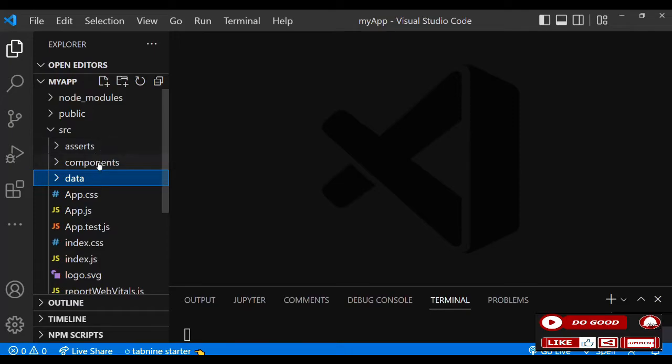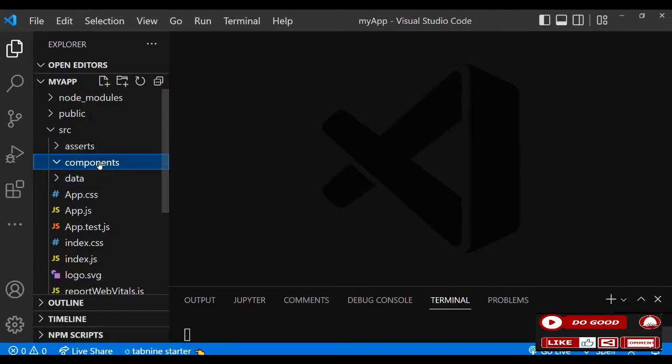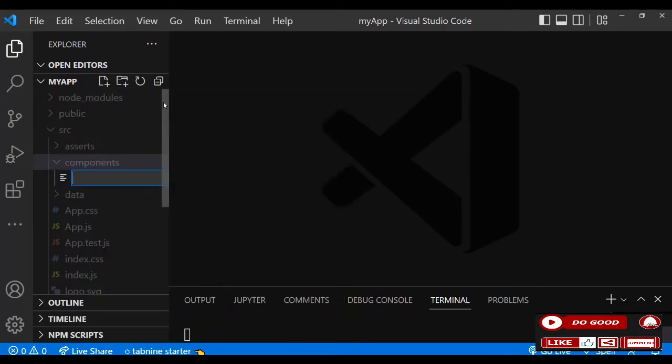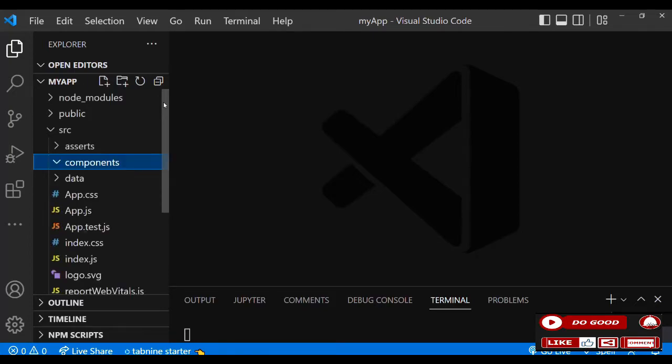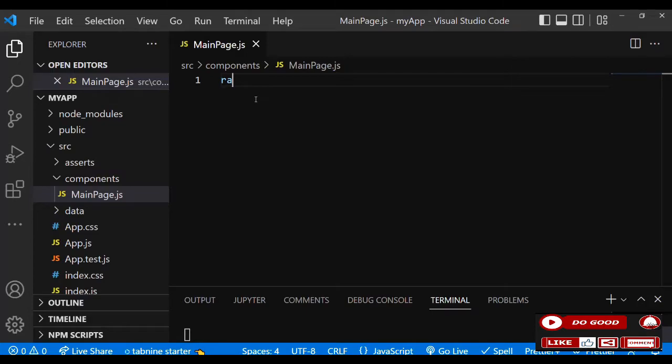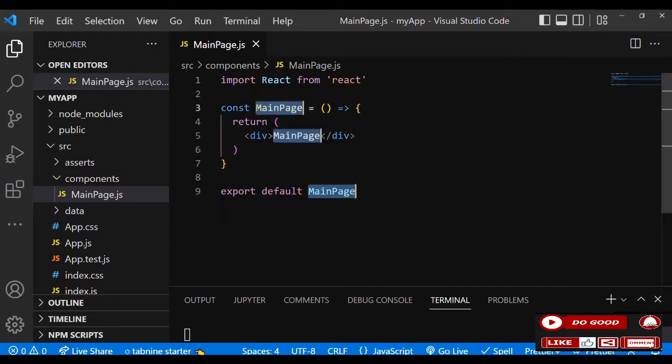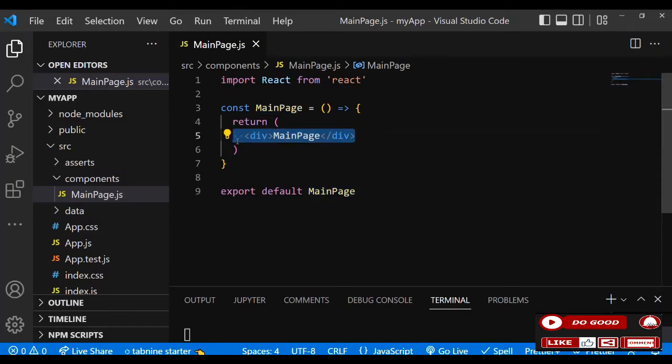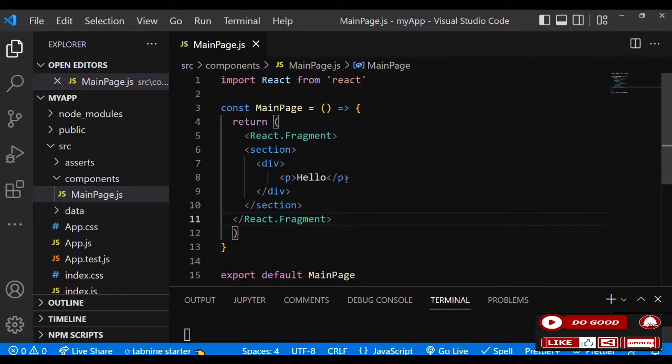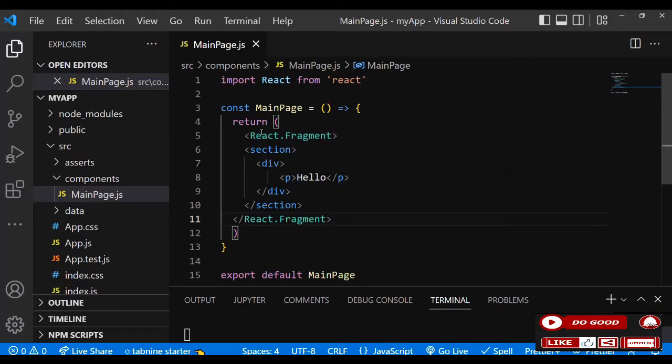In the components folder, let's create a file and call it MainPage.js. Inside that we use arrow function React component. Instead of an ordinary div, let's use React Fragment. So inside that we have a section, a div with a p tag to say hello.